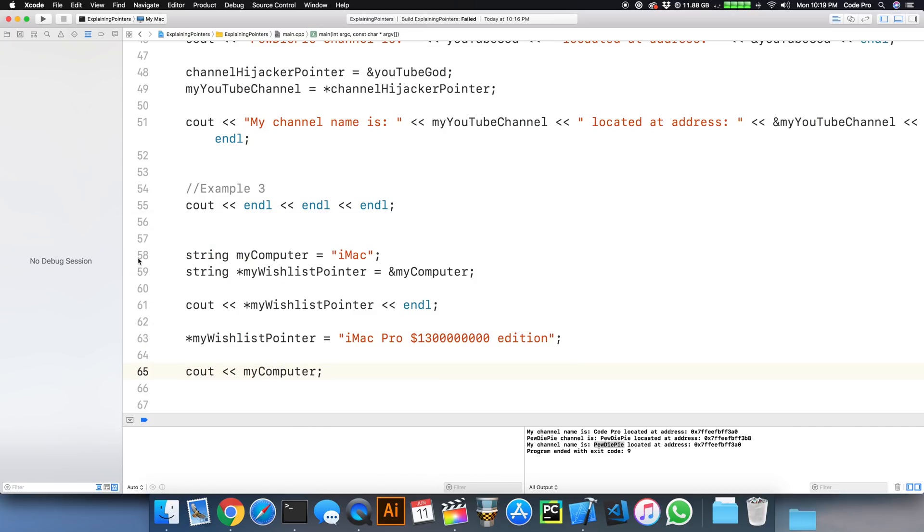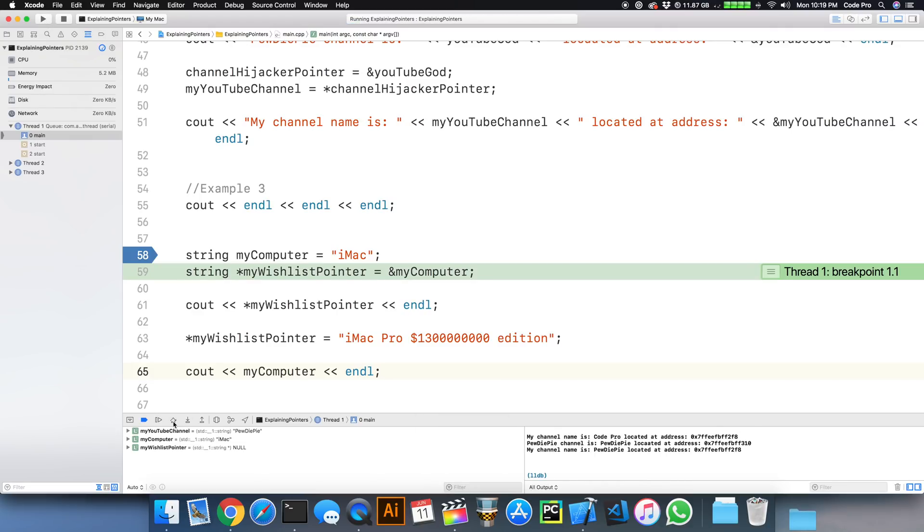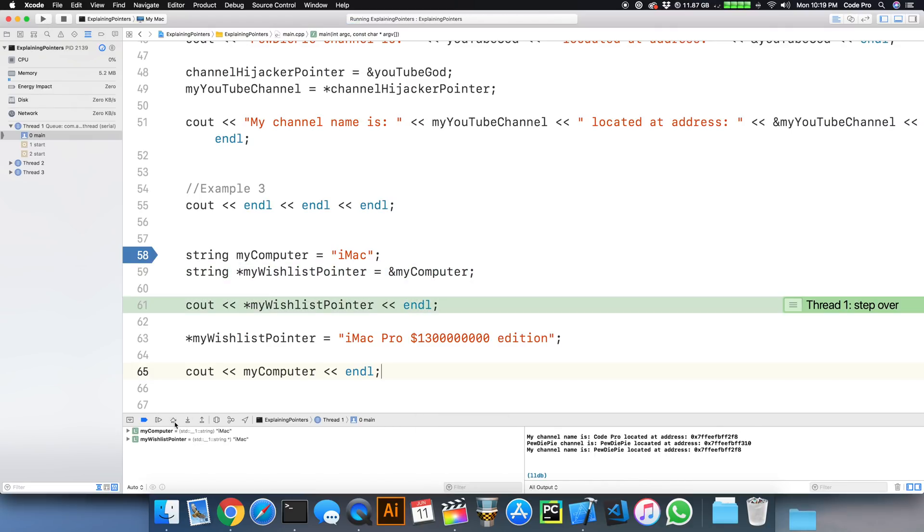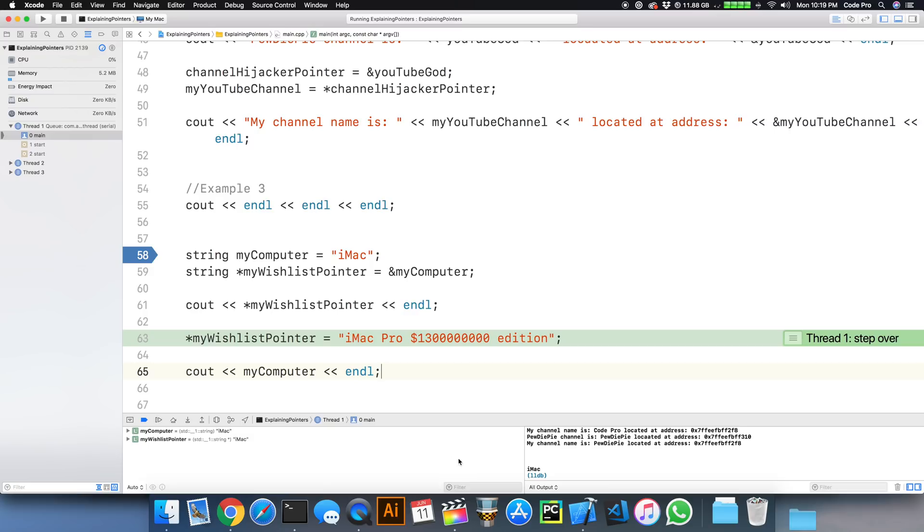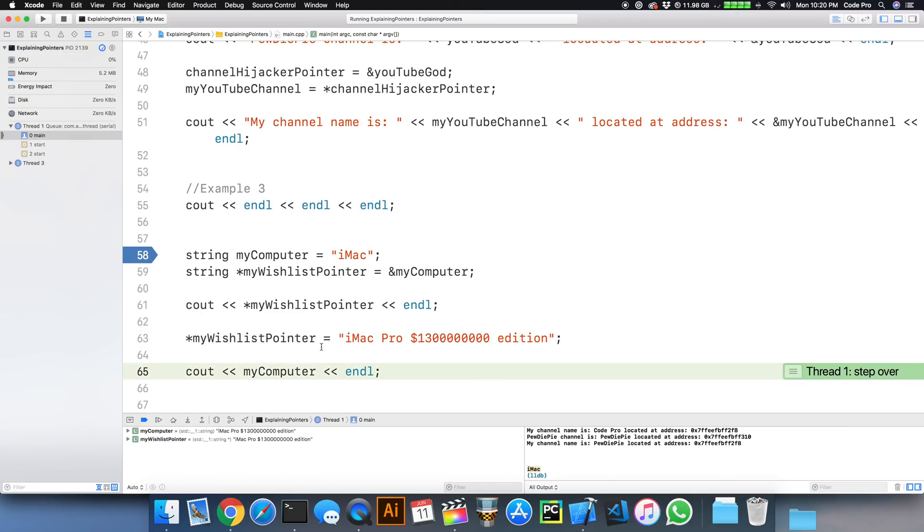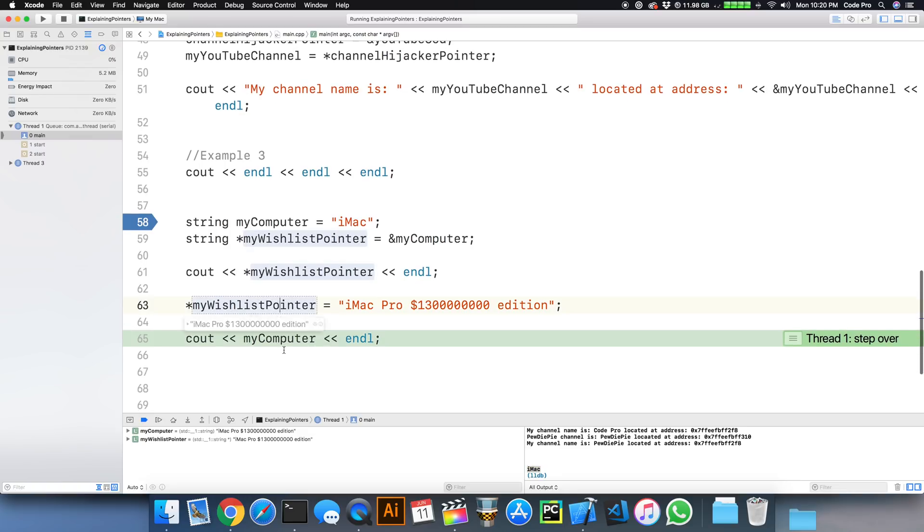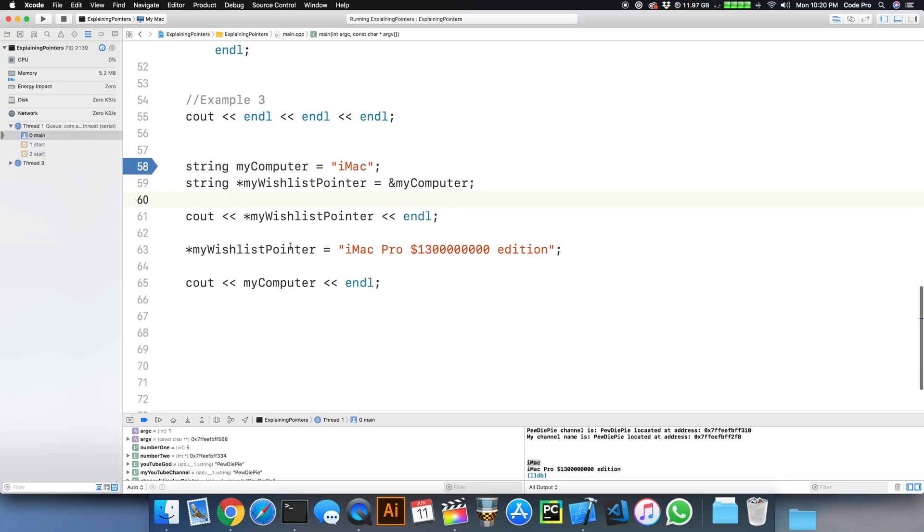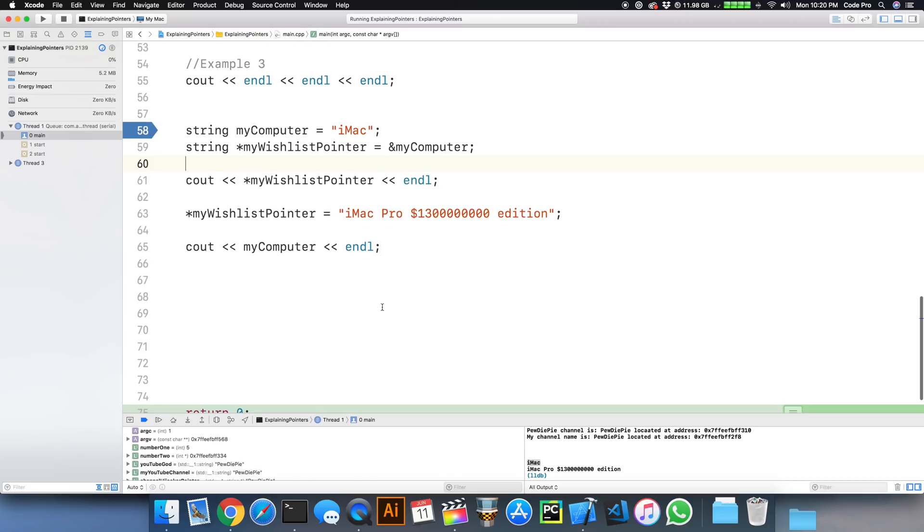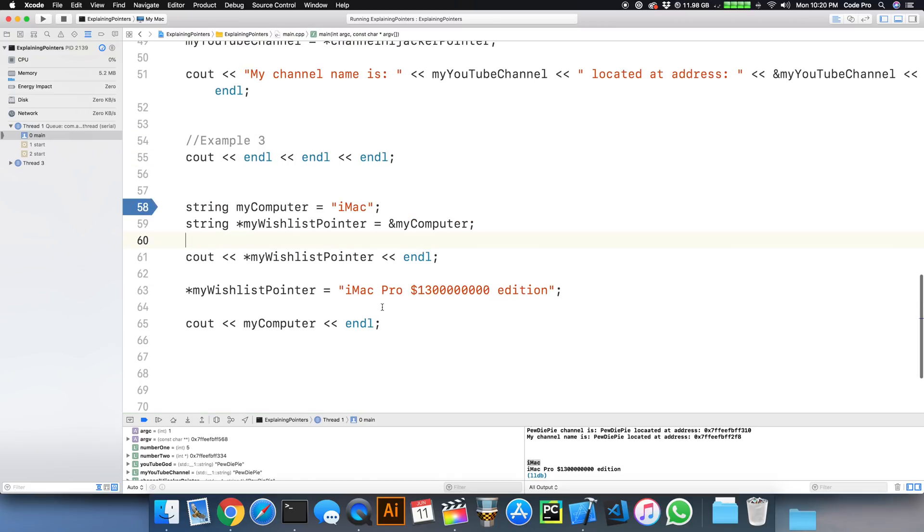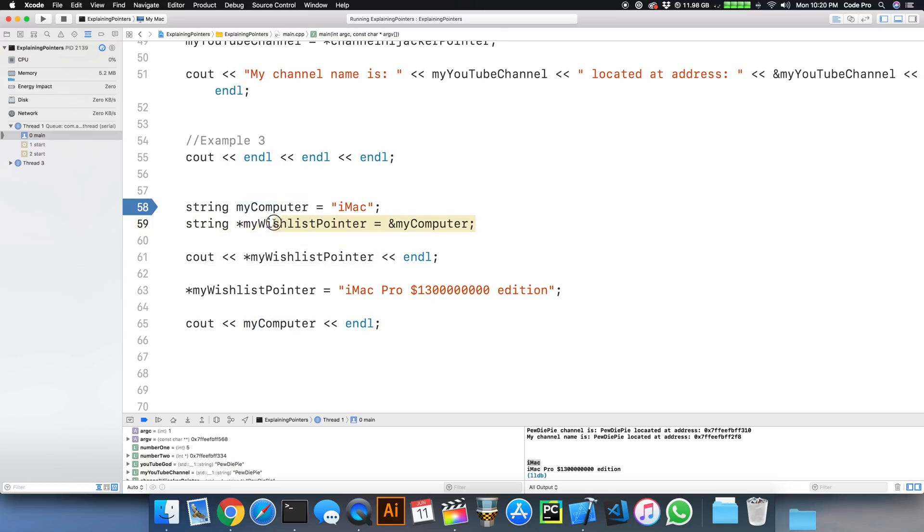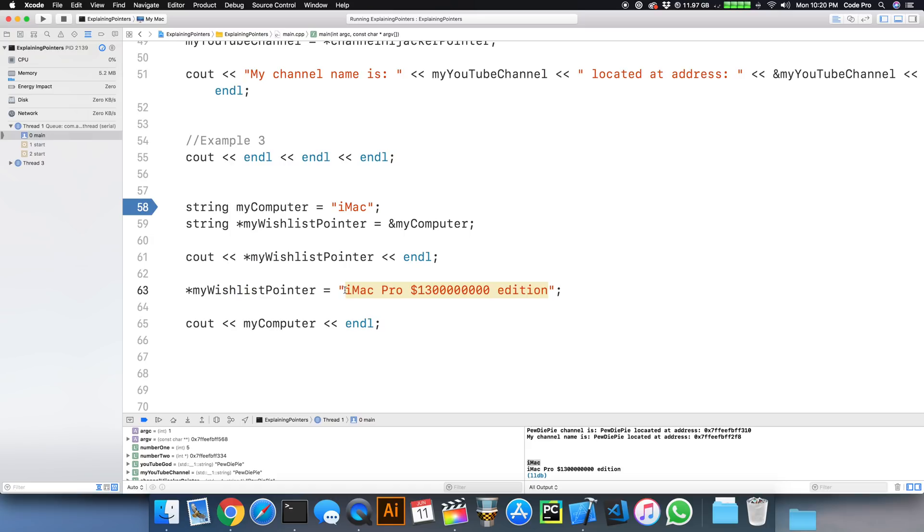We start off with the assignment and we print the value iMac here in the console. We then go ahead and change the dereferenced value to this super expensive iMac Pro. Then we finally print out the value of my computer, which was originally iMac. Now my computer has just changed to a super expensive iMac Pro, which is awesome. The reason for that is because you have to remember that this pointer is pointing to the memory address where my computer lives. By changing the dereferenced value to this, we have just changed the value at this memory address from iMac to this expensive iMac Pro.